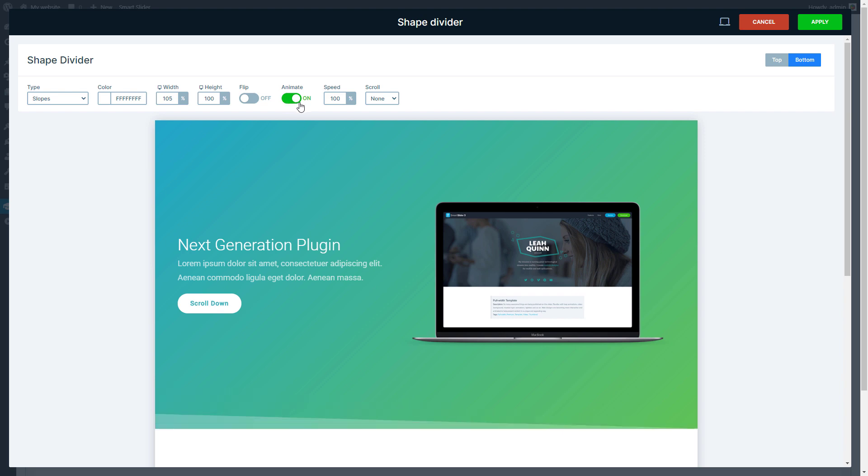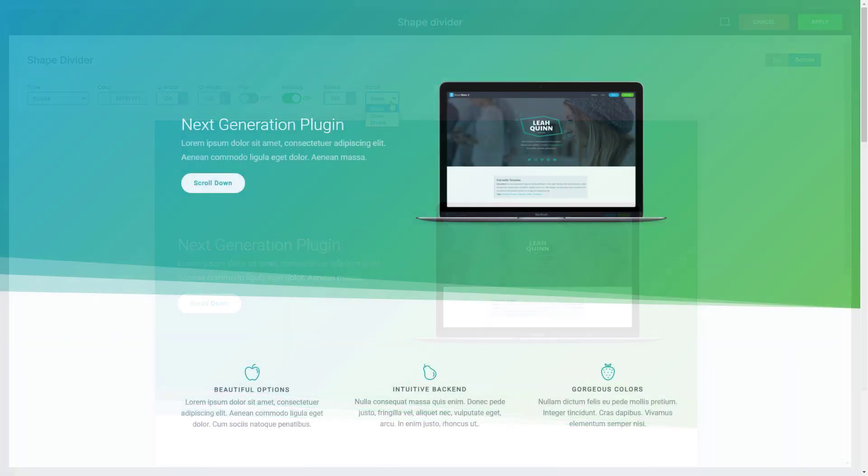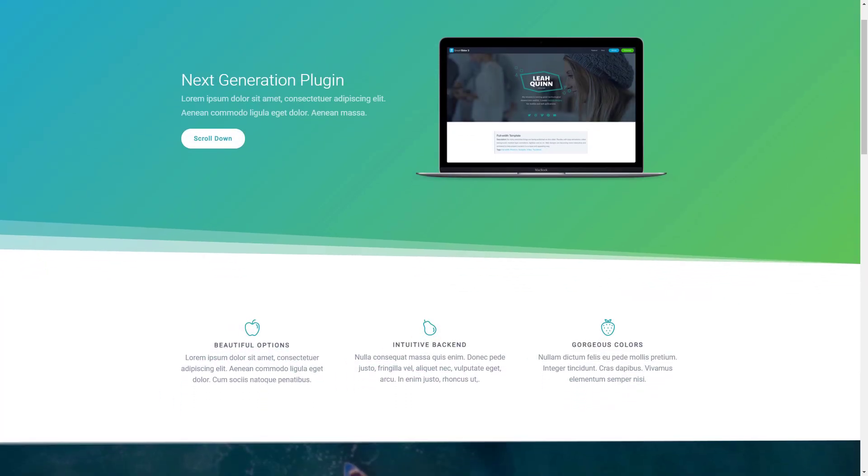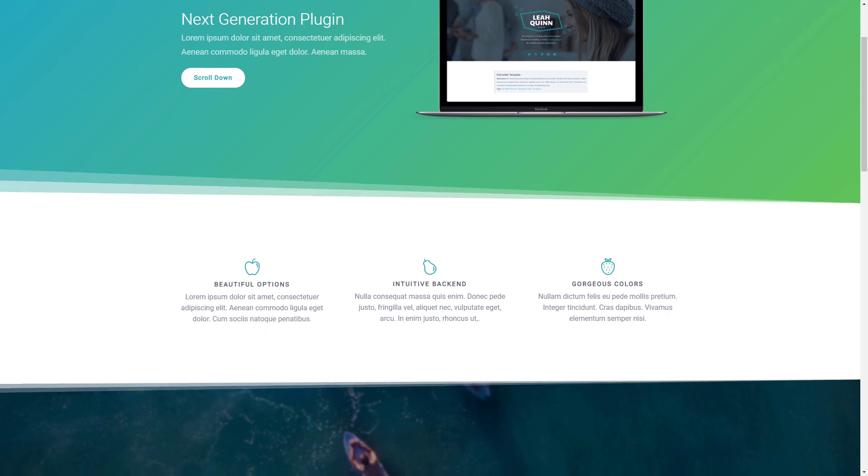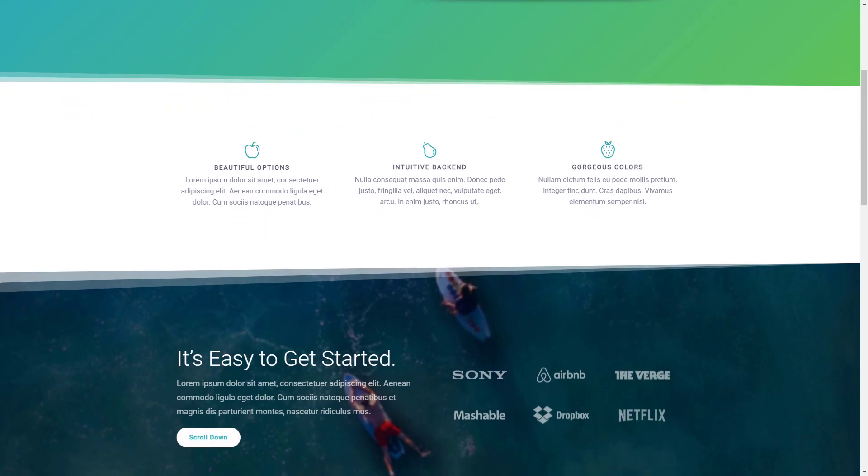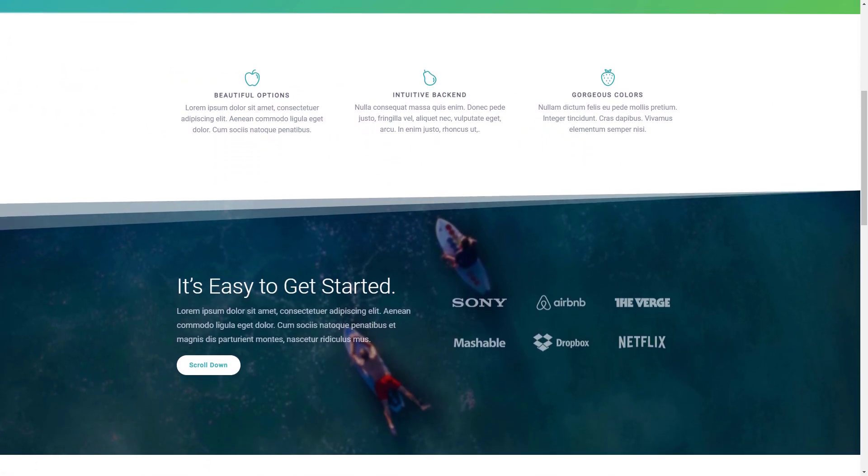Now I will show you the scrolling effect. You can pick Grow or Shrink as behaviors. As you're scrolling, you will see that the height of your shape dividers are changing, which gives a really fluid and catching experience.